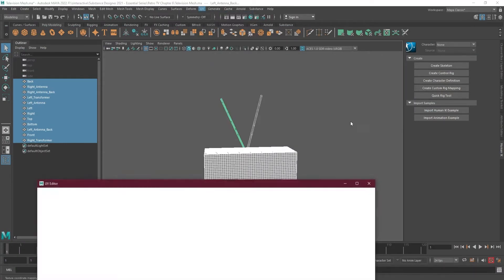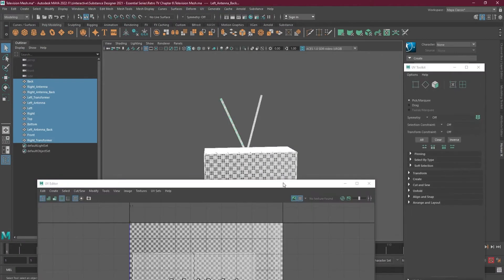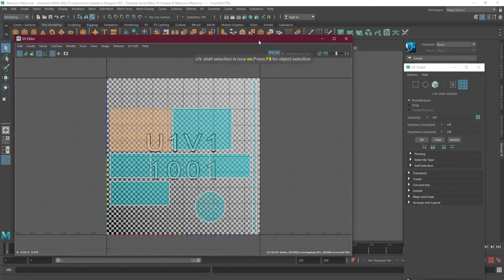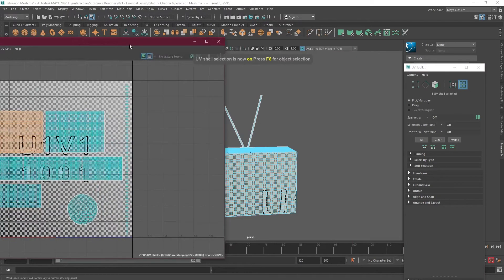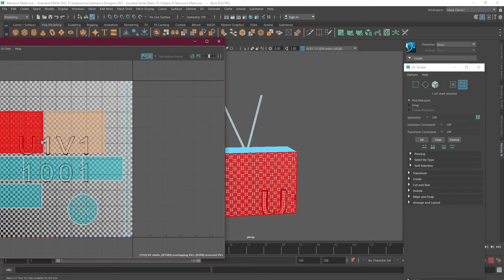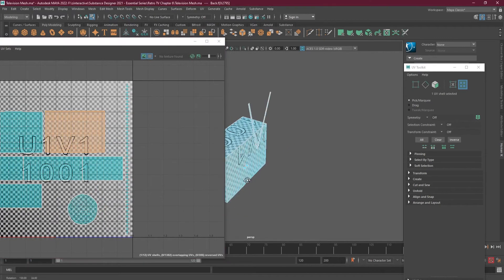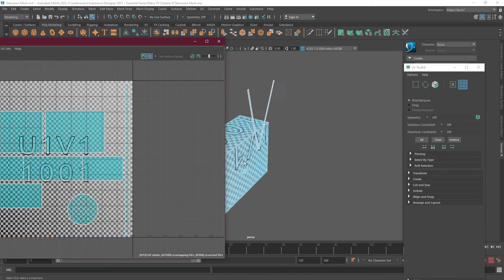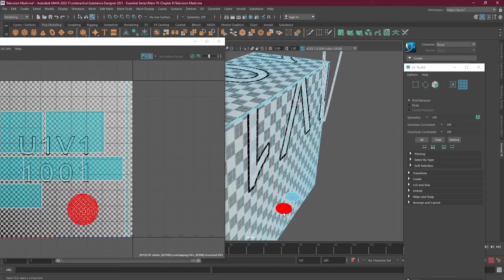I have applied the Lambert material on it, which is a simple Lambert material, and I renamed that to 'television.' Here are the UVs for my television meshes — all the UVs for different parts. We will use these UVs inside Substance Designer to create the elements. Here is the UV for the back side, and this is for the fuse — basically two for the fuse.